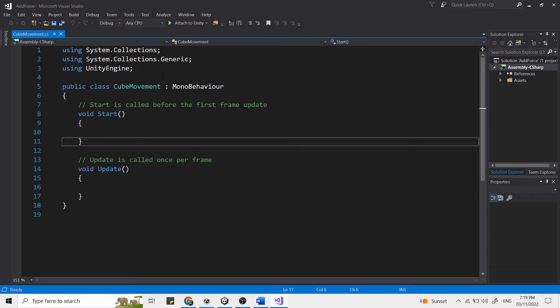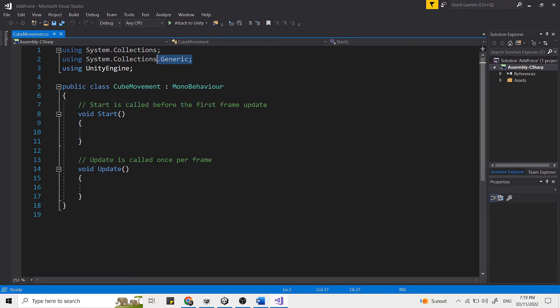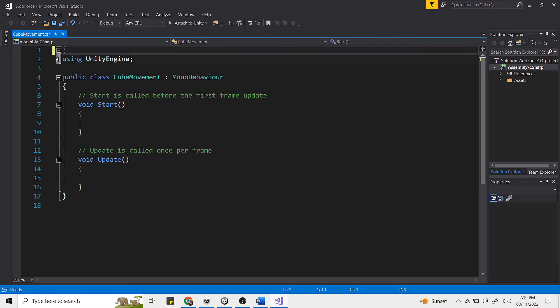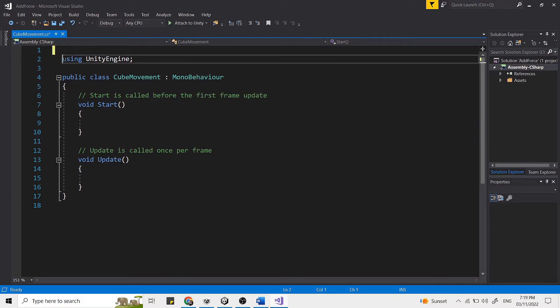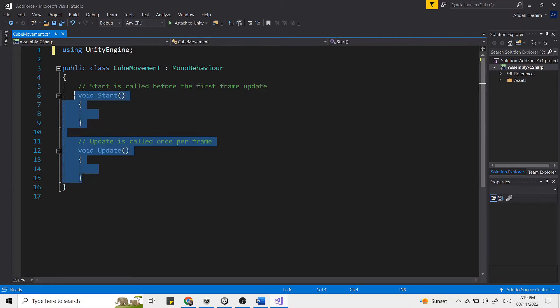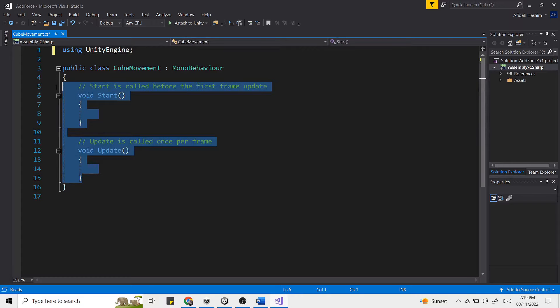So this is what the script looks like. There is a lot of things here and I will just delete these two lines here. The only thing that you should focus on is these two functions where it says void start and void update. So let's have a look at the start function here.